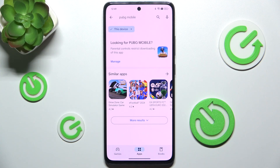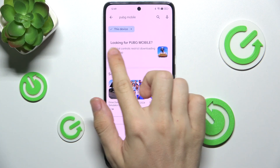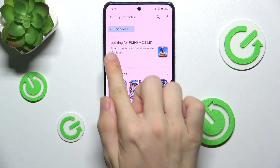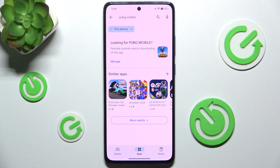Hello, in this video I'm going to show you how to fix apps not visible in Google Play Store due to parental controls.